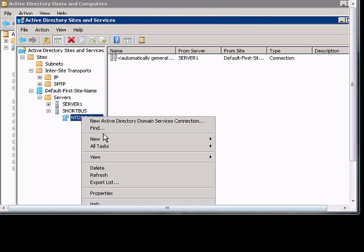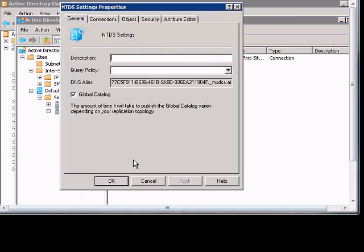You can also right-click on the NTDS Settings and make sure that box, Global Catalog, is checked.